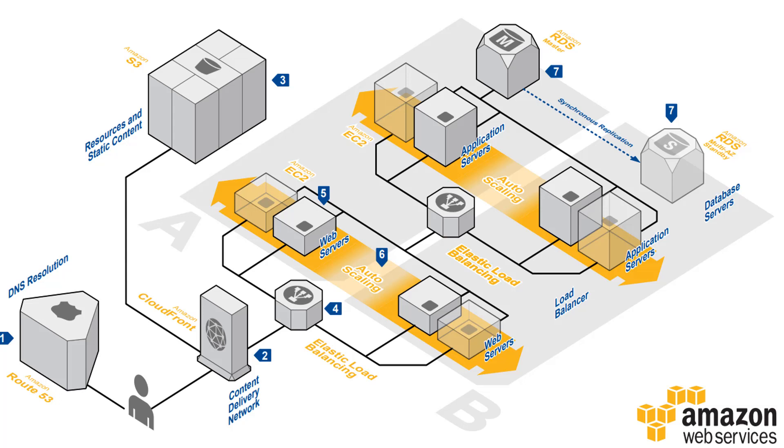Here is a basic diagram of how we can develop an architecture of an AWS infrastructure which can host a reliable and scalable web application for us. Let me walk you through this step by step.